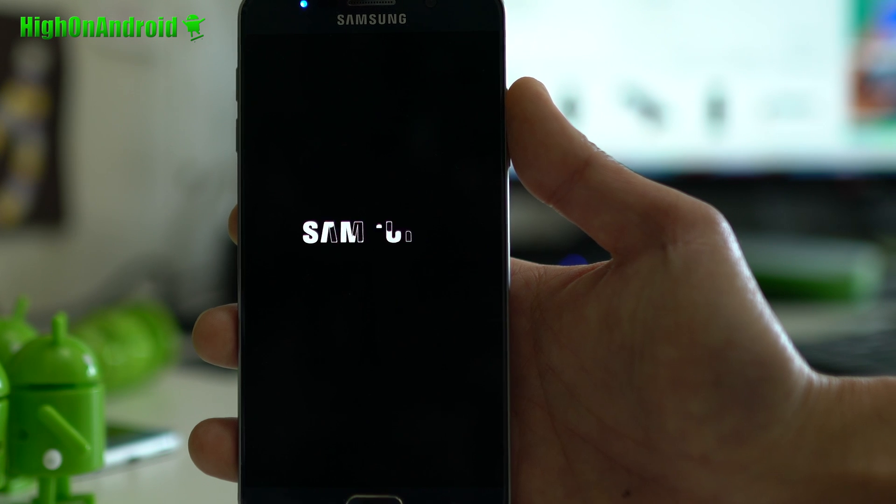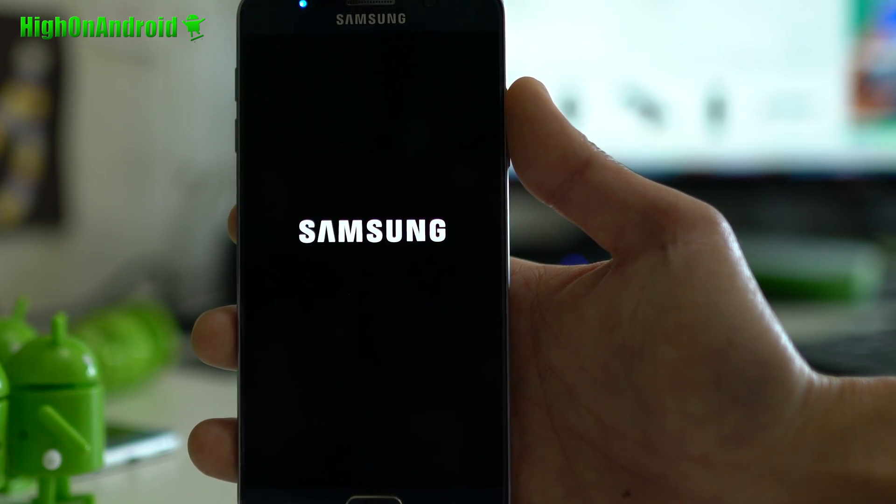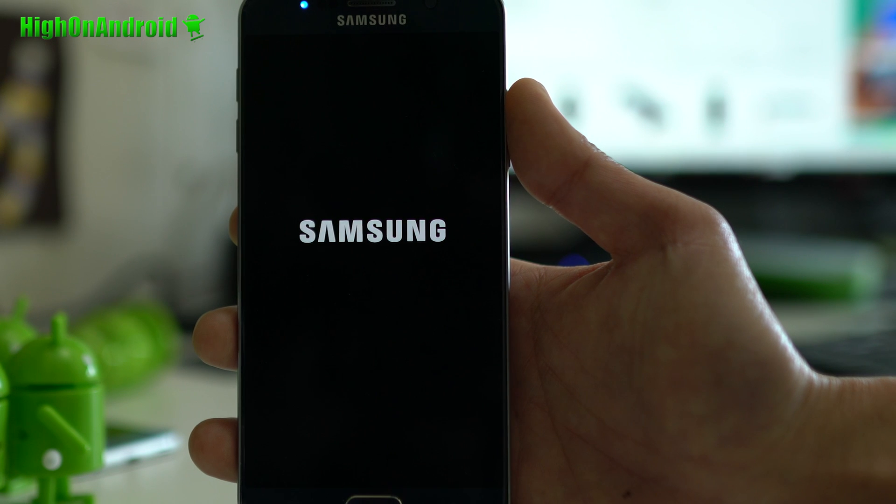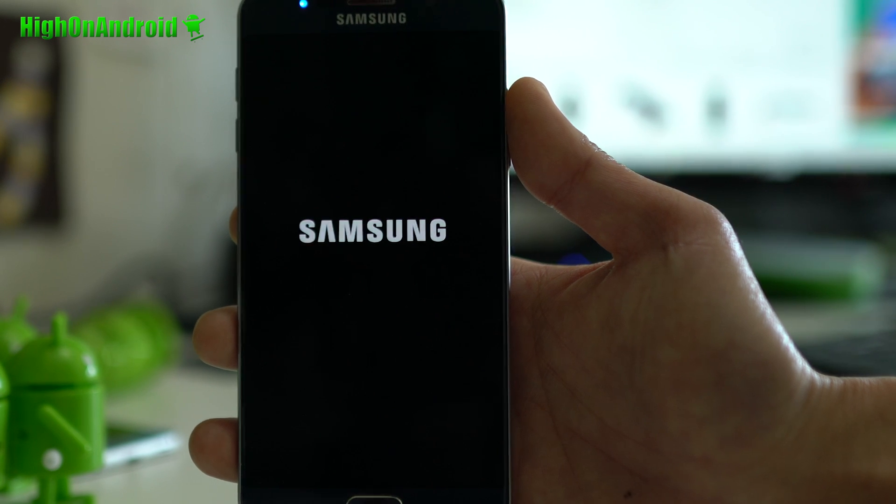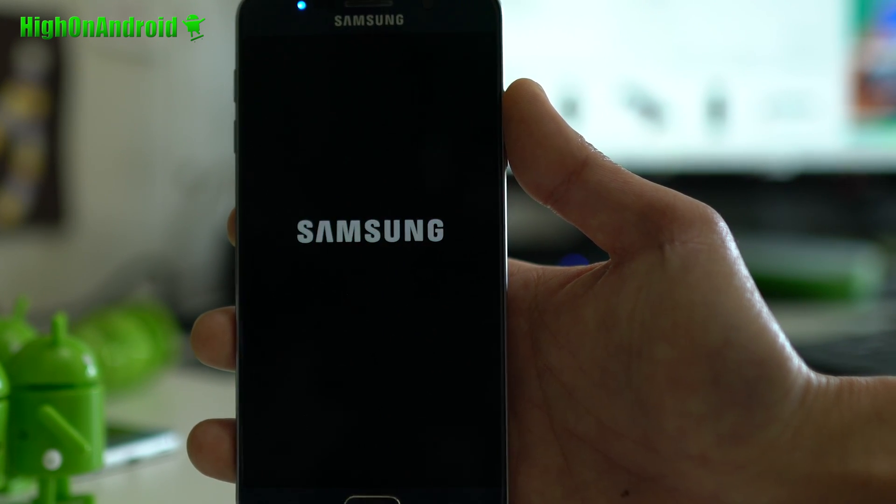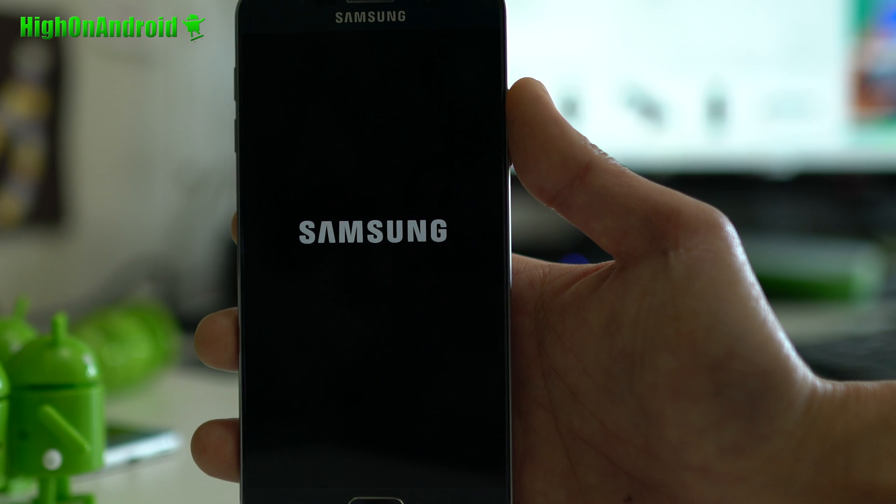Alright, but once rebooted, you should be fully rooted on Android 7.0 Nougat. Let me go ahead and show you how to get full root, though. There's some additional steps, because we're using Magisk.